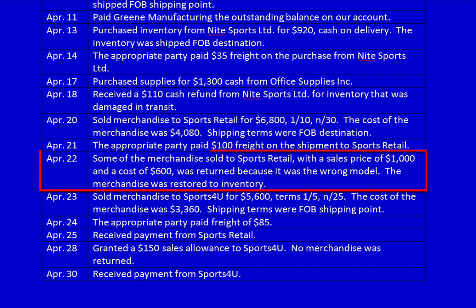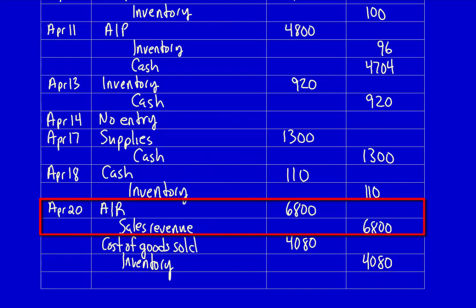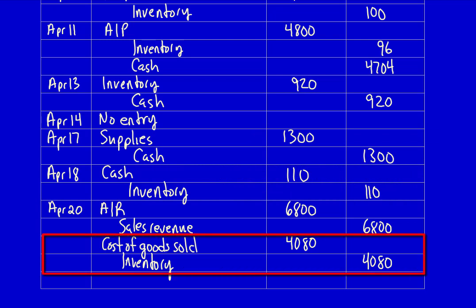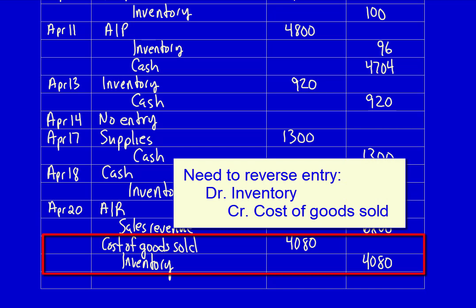We're back for the last few entries. On April 22nd, some of the merchandise sold to Sports Retail with a sales price of $1,000 and a cost of $600 was returned because it was the wrong model. The merchandise was restored to inventory. Let's quickly review the sale entry from April 20th — we recognized accounts receivable and sales revenue, but since we allowed Sports Retail to return $1,000 of that $6,800, we have to reverse that entry and recognize a sales return. We also no longer have a cost of goods sold, and inventory is back on our shelves.